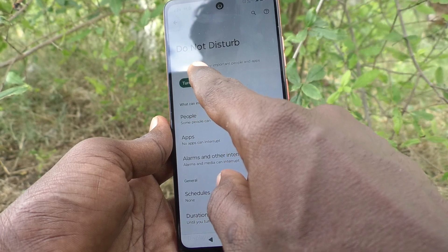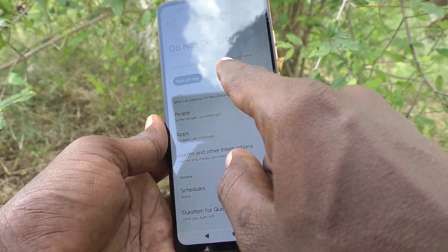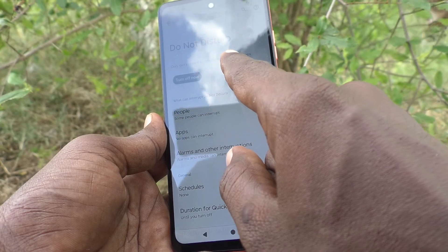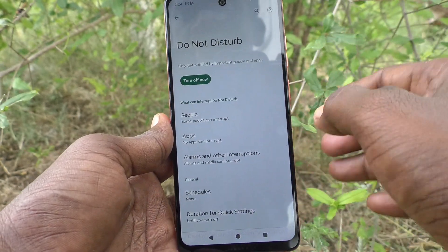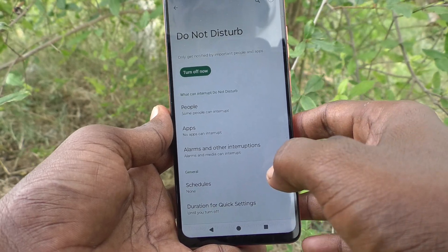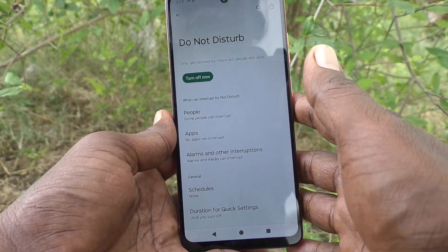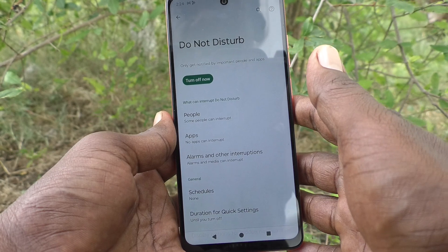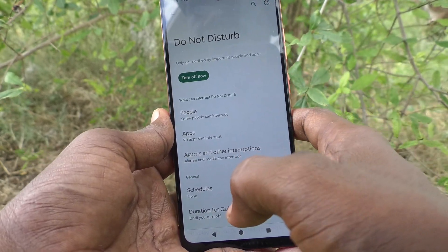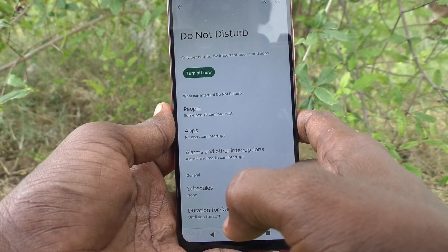You will only get notified by important people and apps. So most of the notifications will not be received, because you have already turned on or activated Do Not Disturb. So your phone will not disturb you.